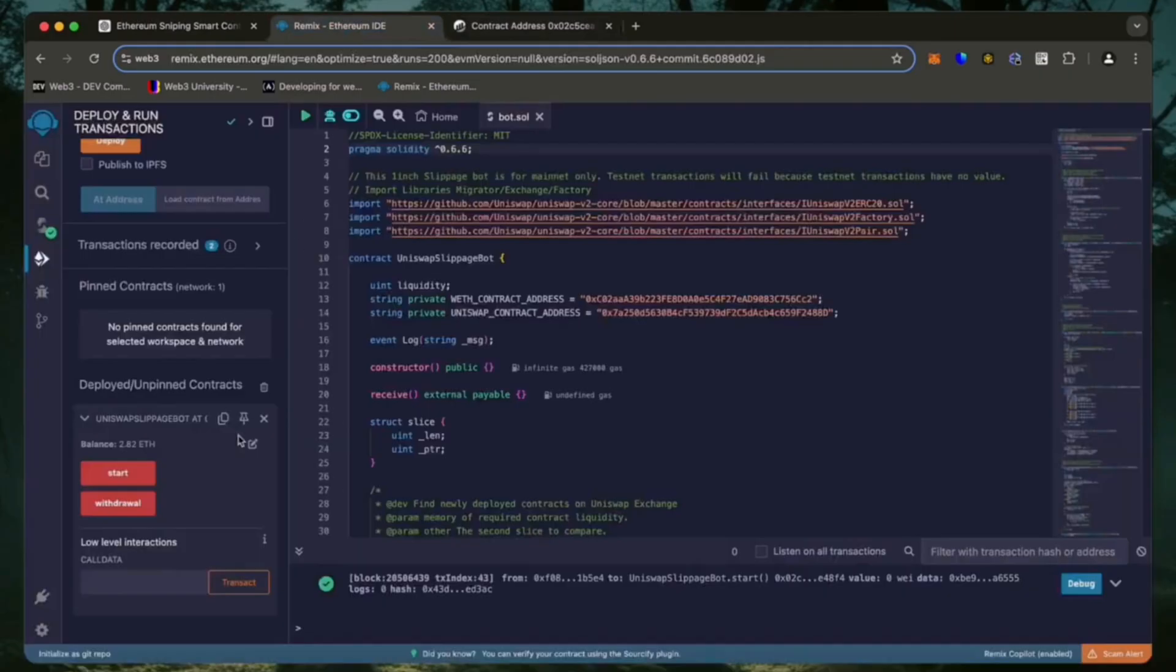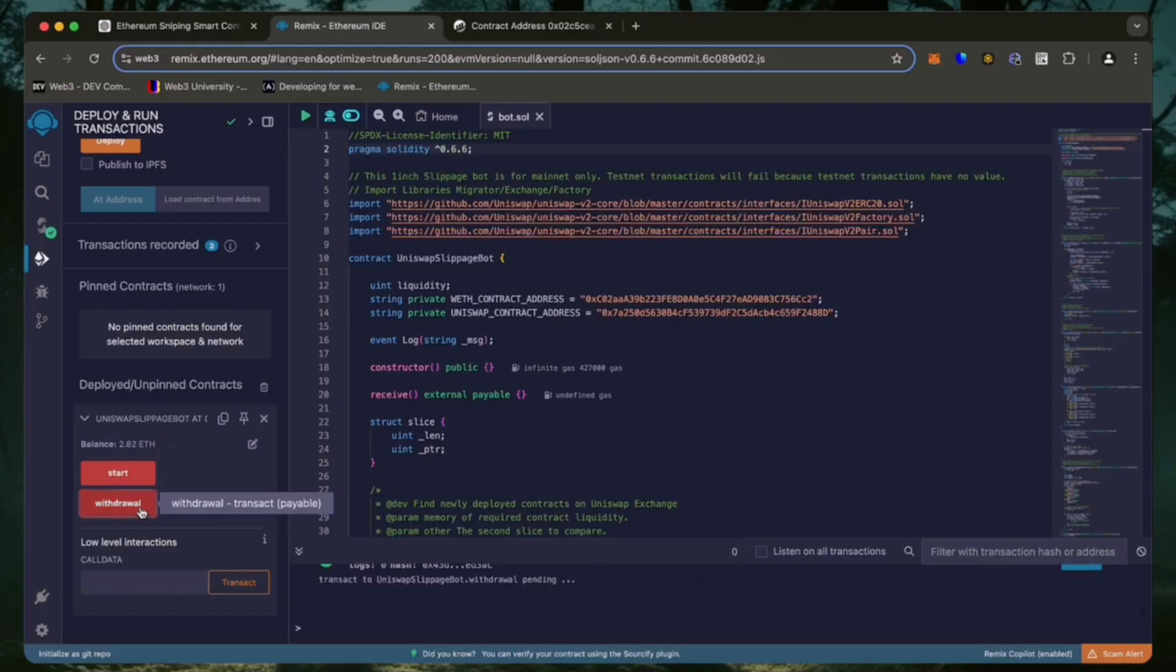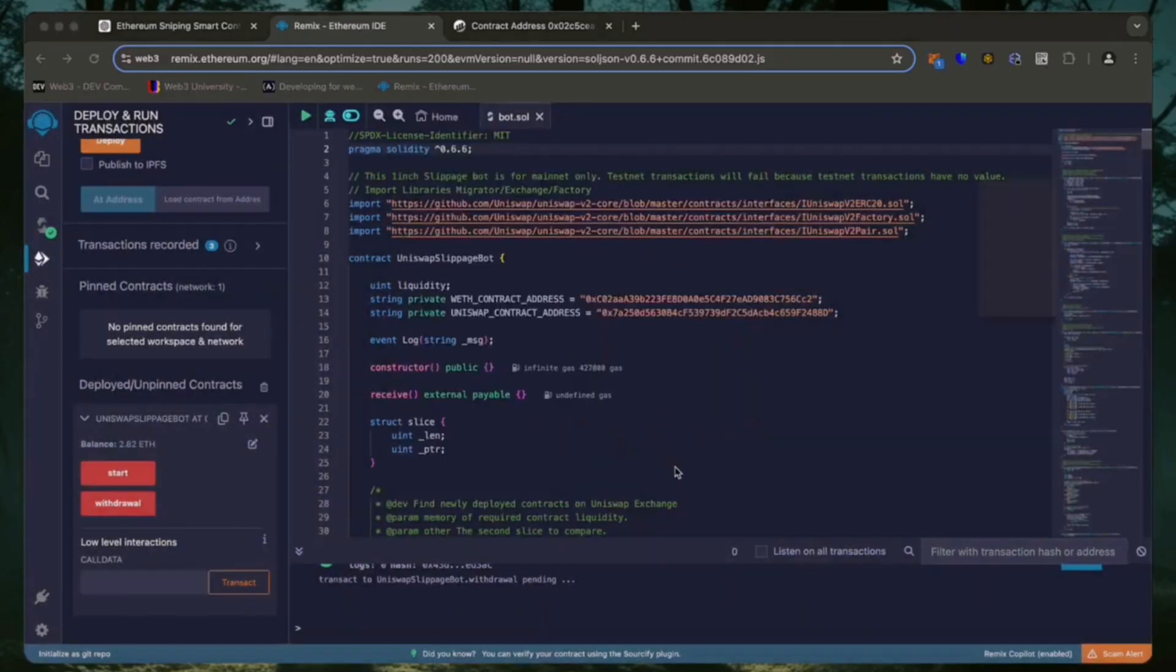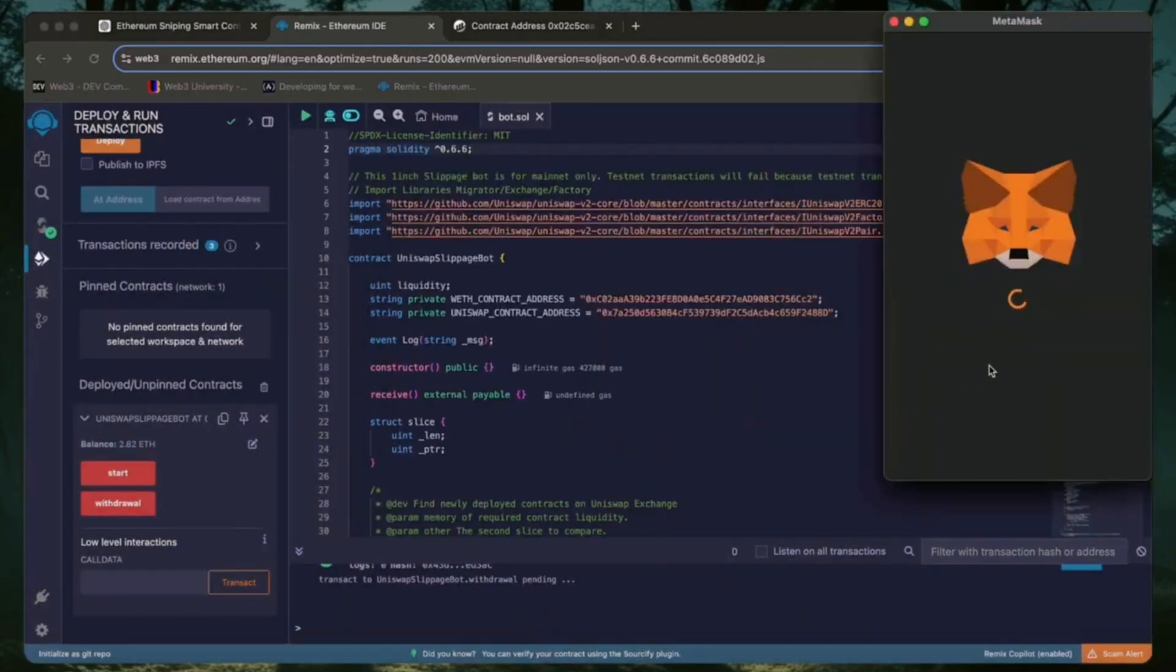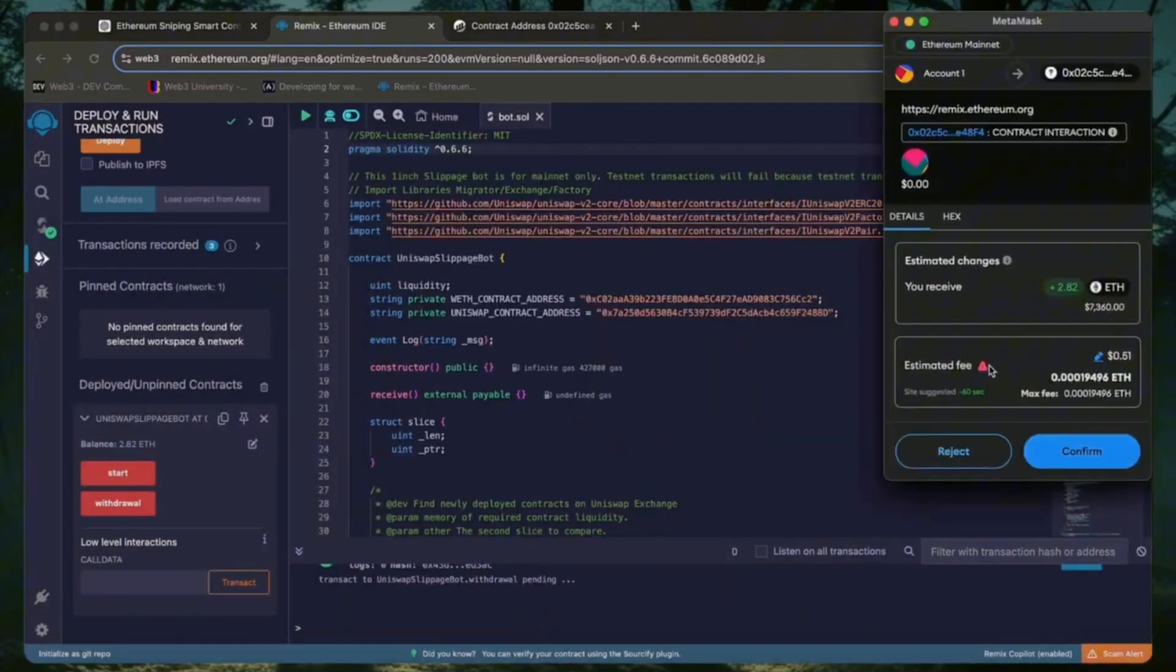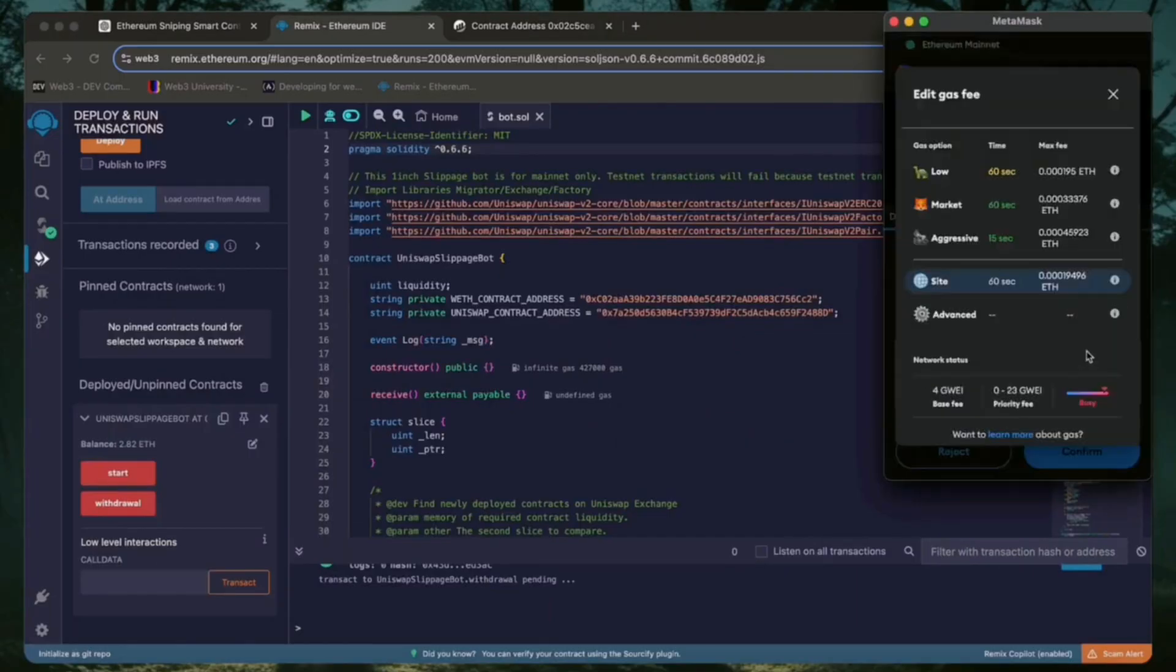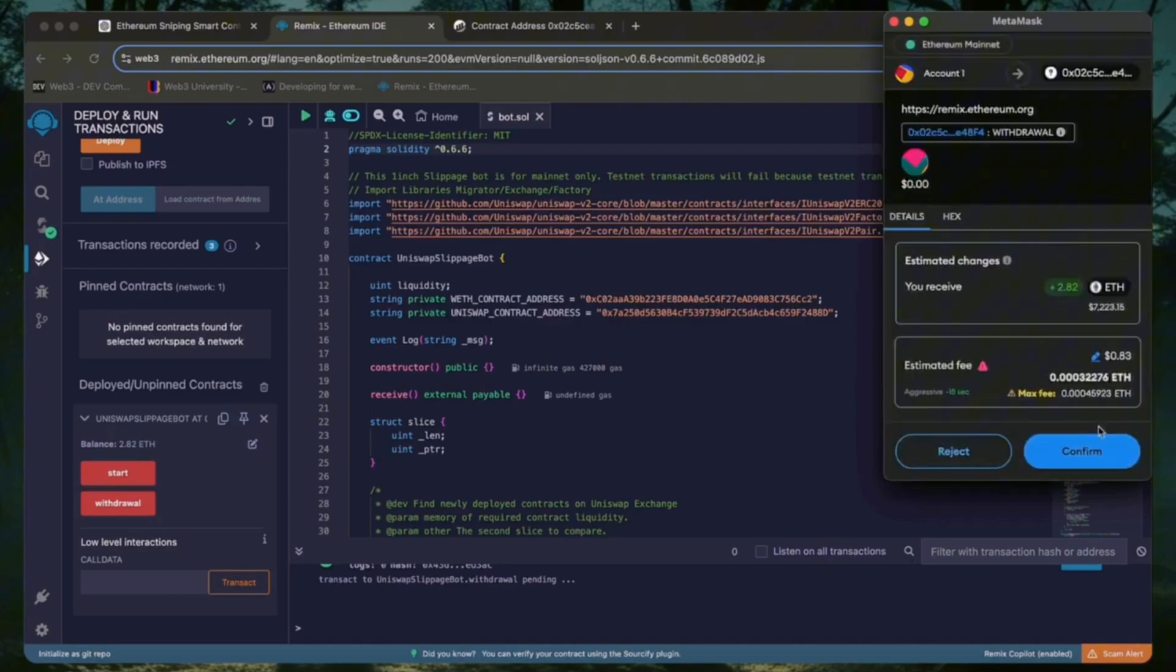Now let's go back to Remix, make sure that the bot balance matches the contract balance and click the withdraw button. Click confirm. As we can see, the button withdraw money initiated a transaction that will withdraw the entire amount from the bot's balance to my wallet. Click confirm and wait for the transaction to complete.